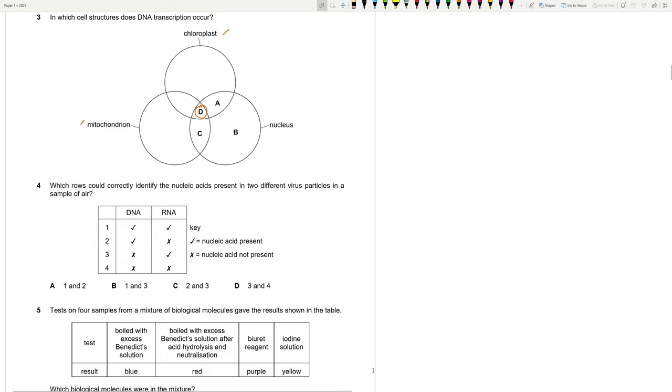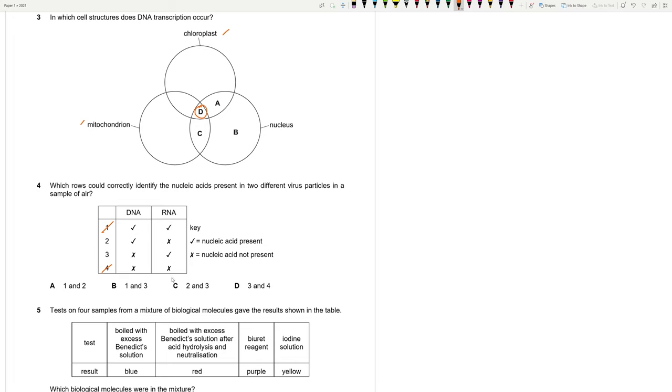Which rules could correctly identify the nucleic acids present in two different virus particles in a sample of air? A virus either has DNA or RNA, but not both. A virus contains either DNA or RNA only. It can't contain both. That's the logic. 2 and 3 are correct. So 4 should be C.